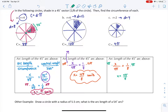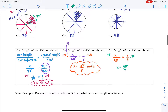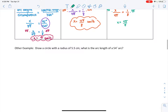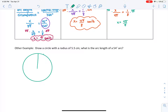You might be wondering, what if we don't have an eighth of the circle? What if we have something random like 54 degrees? Let's try another example. Here's a circle with a radius of 5.5 centimeters. We want to know what is the arc length of a 54-degree arc. 54 degrees is going to be a little bit bigger than an eighth. So we have a 54-degree arc, and we know that the central angle is also 54 degrees.